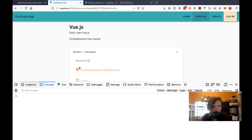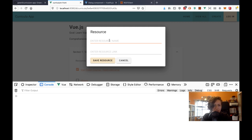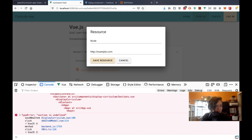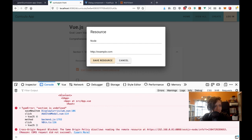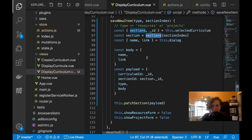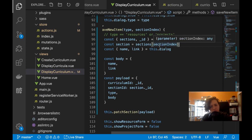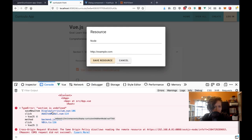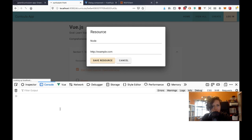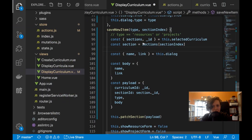So section index in the function — sections, yeah, this should work now. Let me see — I had 'node'. Now 'section is undefined' in display curriculum save new item. That's weird — meaning one of these two must be undefined. Sections off of this.selectedCurriculum — so how come it's still undefined?